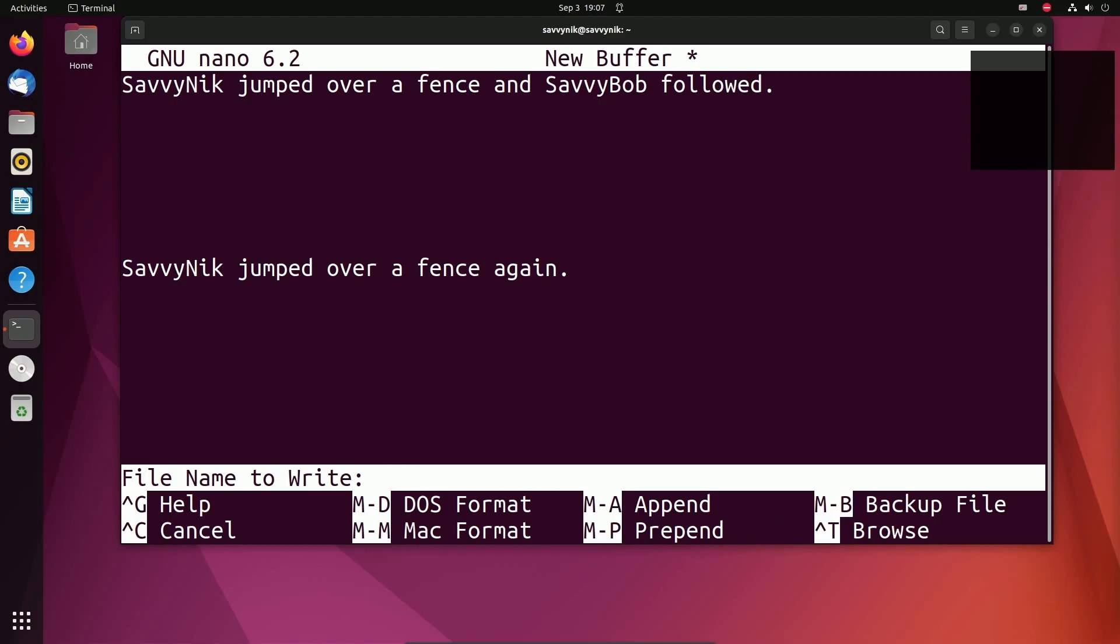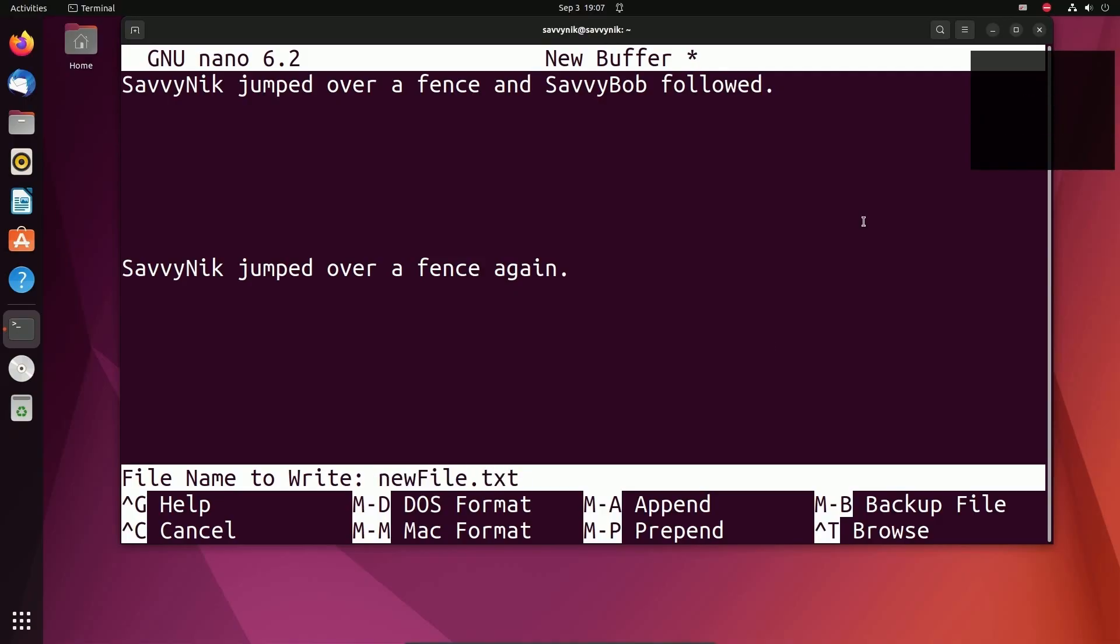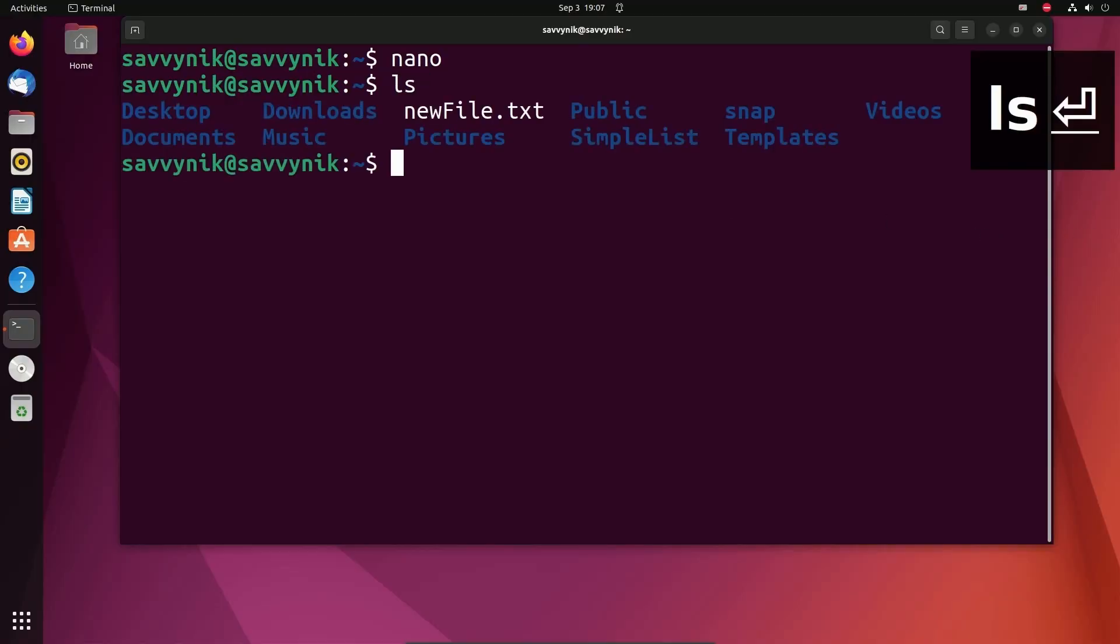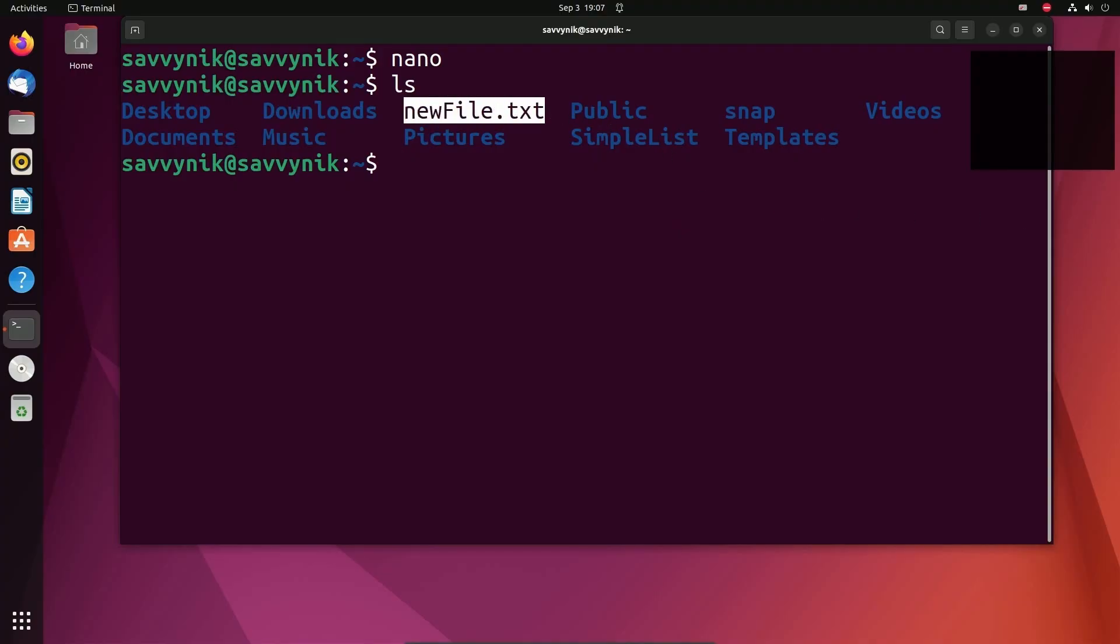We haven't given this file a name yet, so it's asking for one. I'm going to call this one newFile.txt. And then if we press enter, the file will exit and save. If I type LS, we should see that newFile.txt. We sure do. newFile.txt is now located in the directory where we opened nano up in.